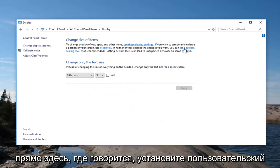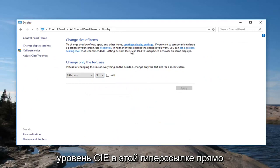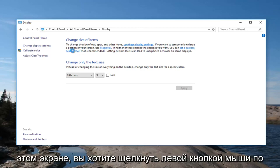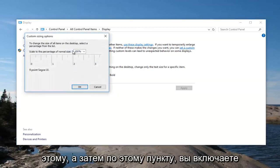Where it says set a custom scaling level in this hyperlink right up here with this main body of text on the screen, you want to left click on that.